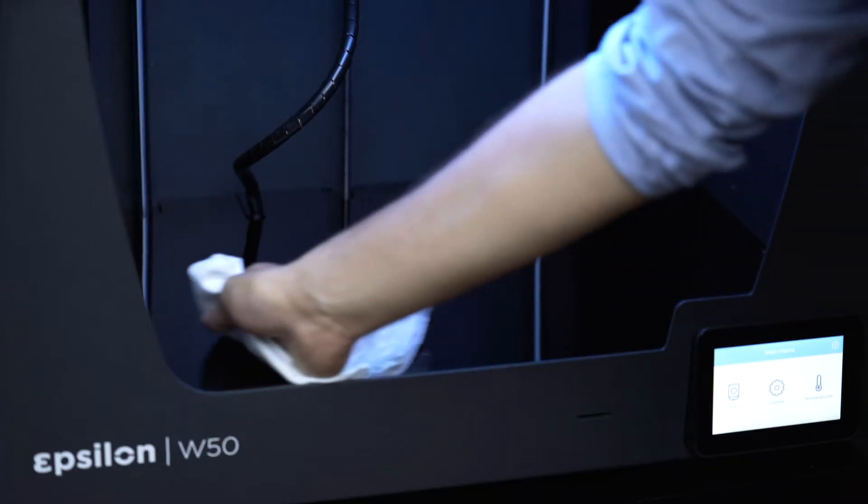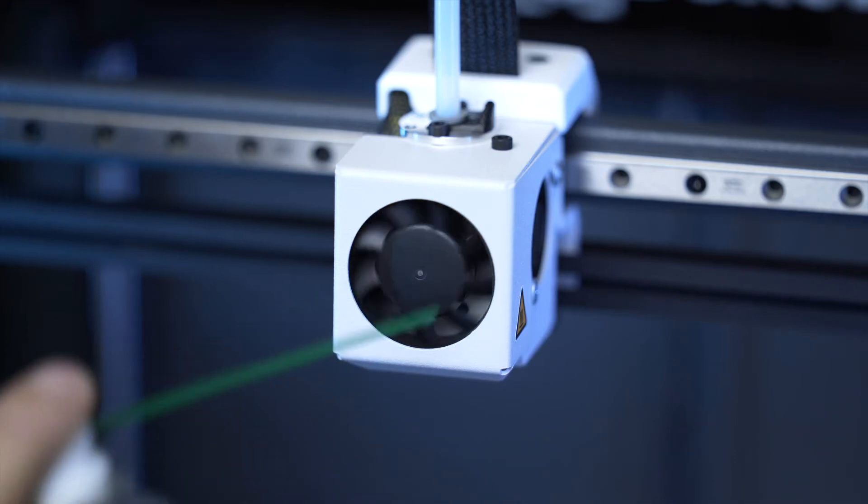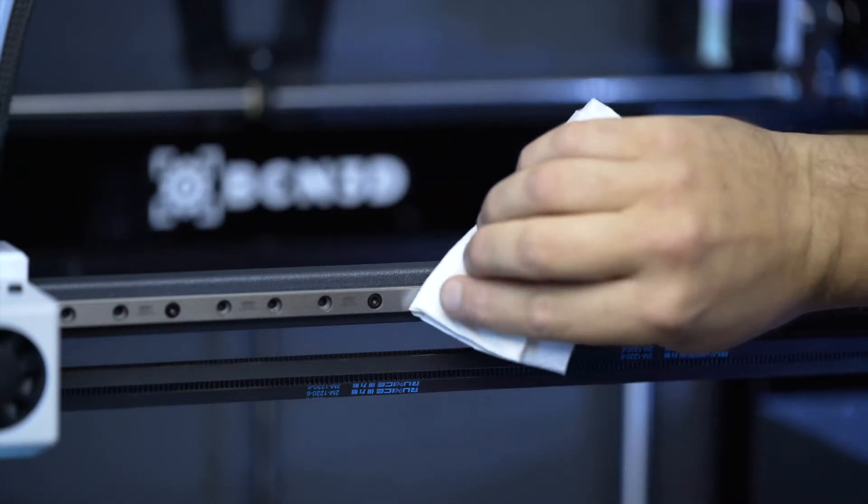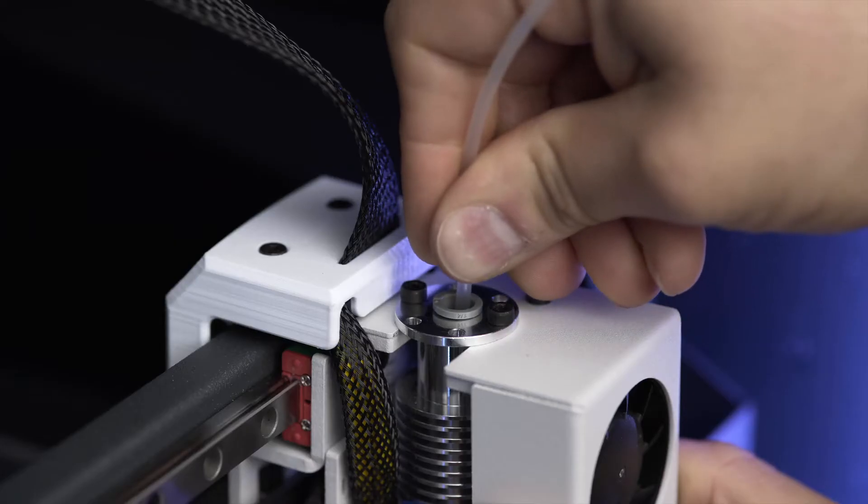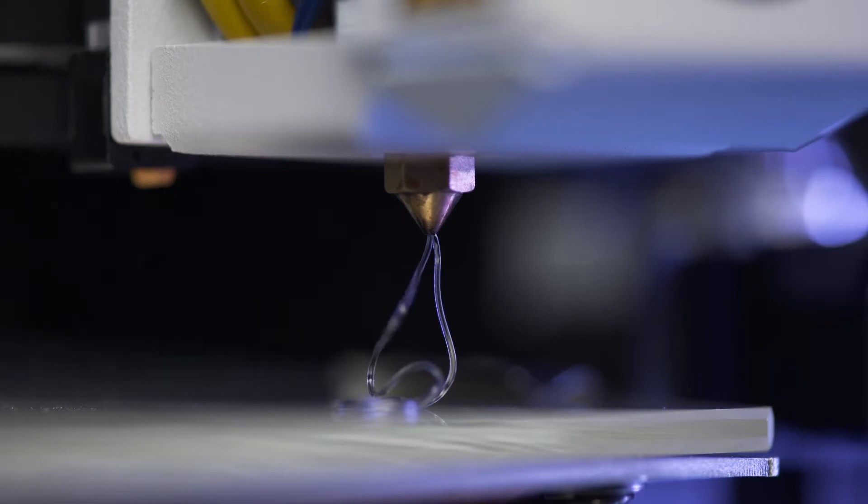This video will show you how to carry out the printer's general maintenance piece by piece. Keeping the printer in good shape is essential for it to function well.